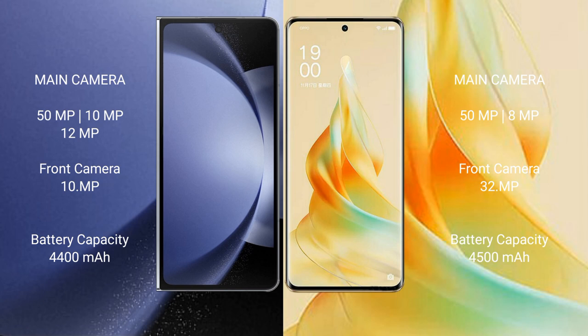Samsung Galaxy Z Fold 6 has a 4400mAh battery with 45W fast charging support. OPPO Reno 9 Pro has a 4500mAh battery with 67W fast charging support.